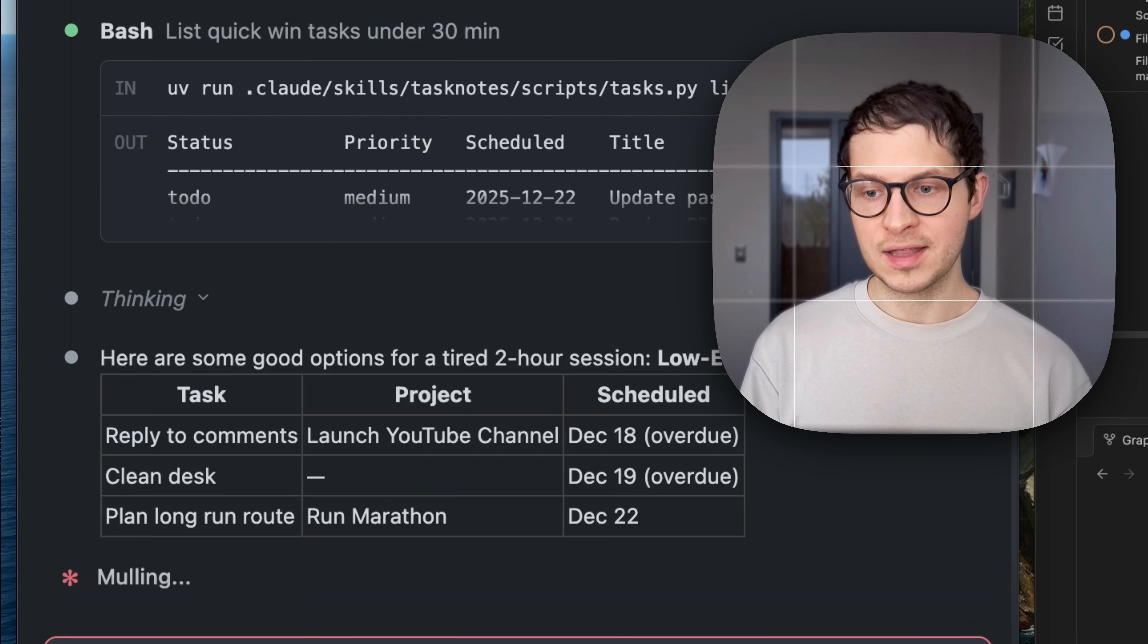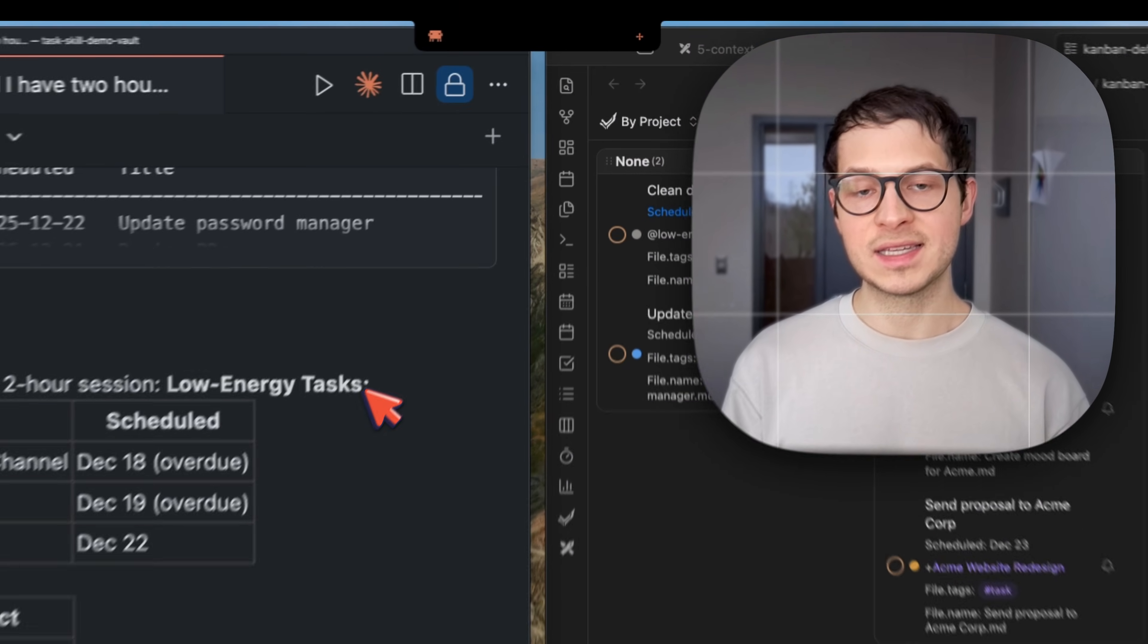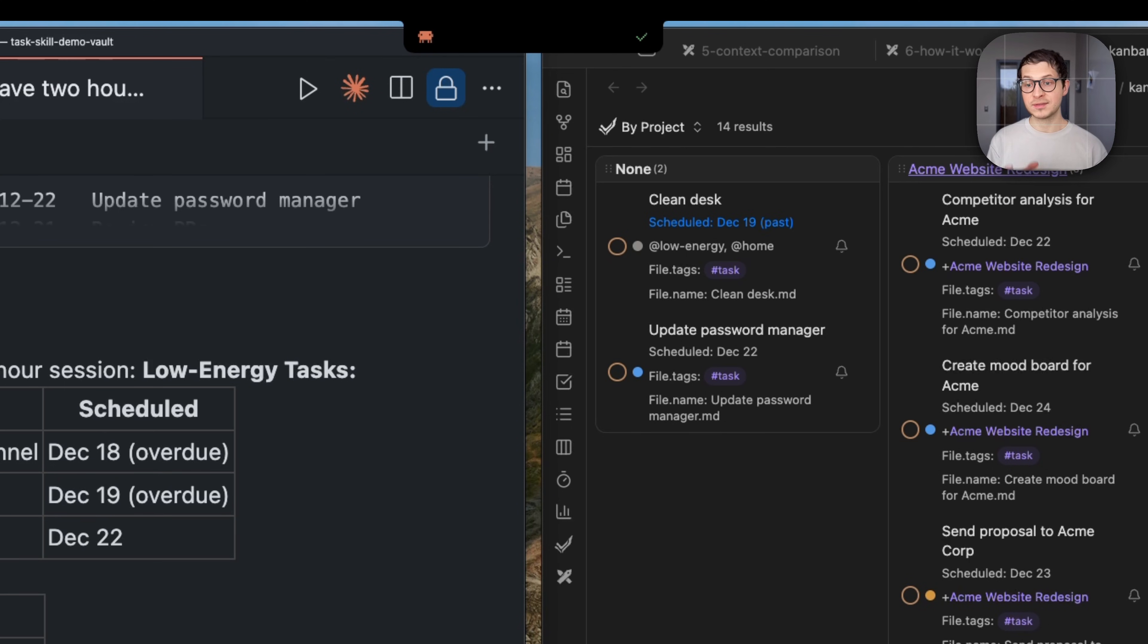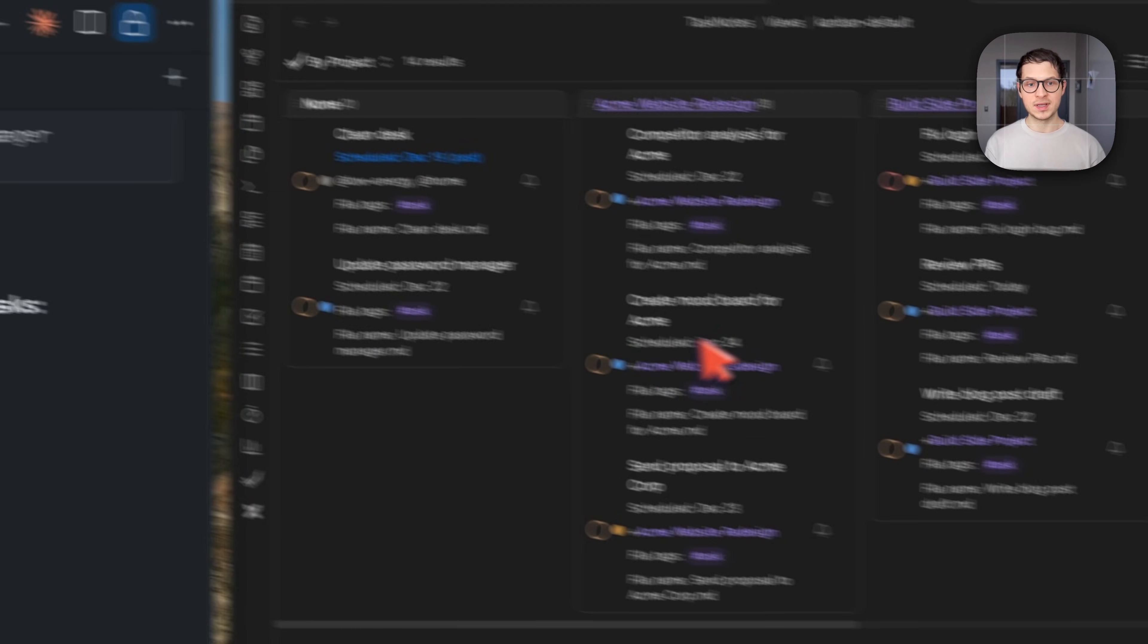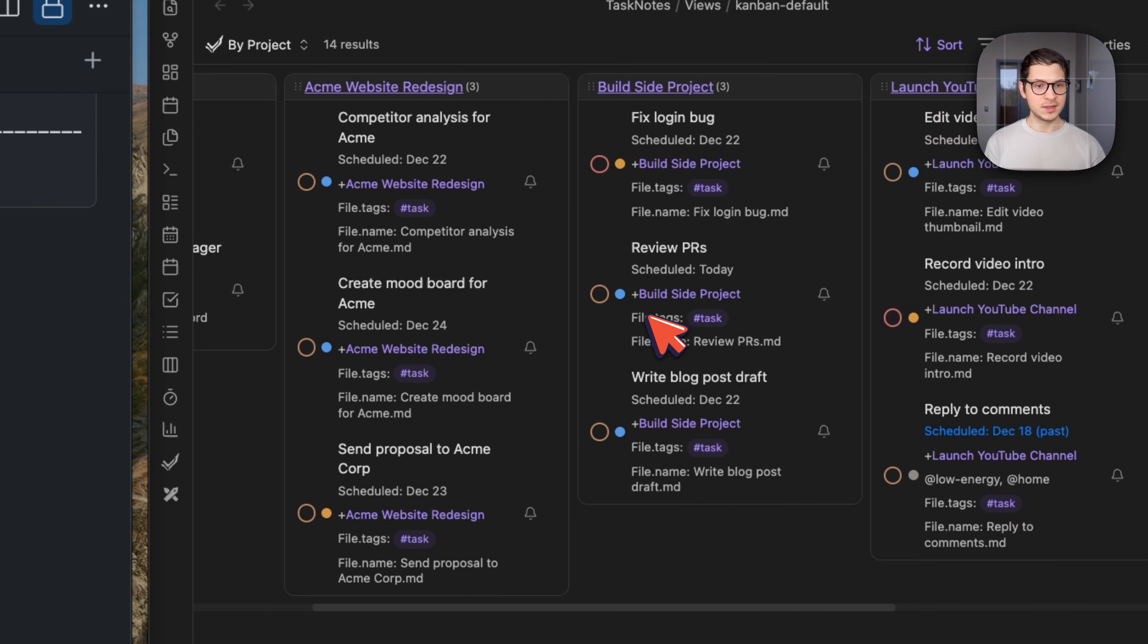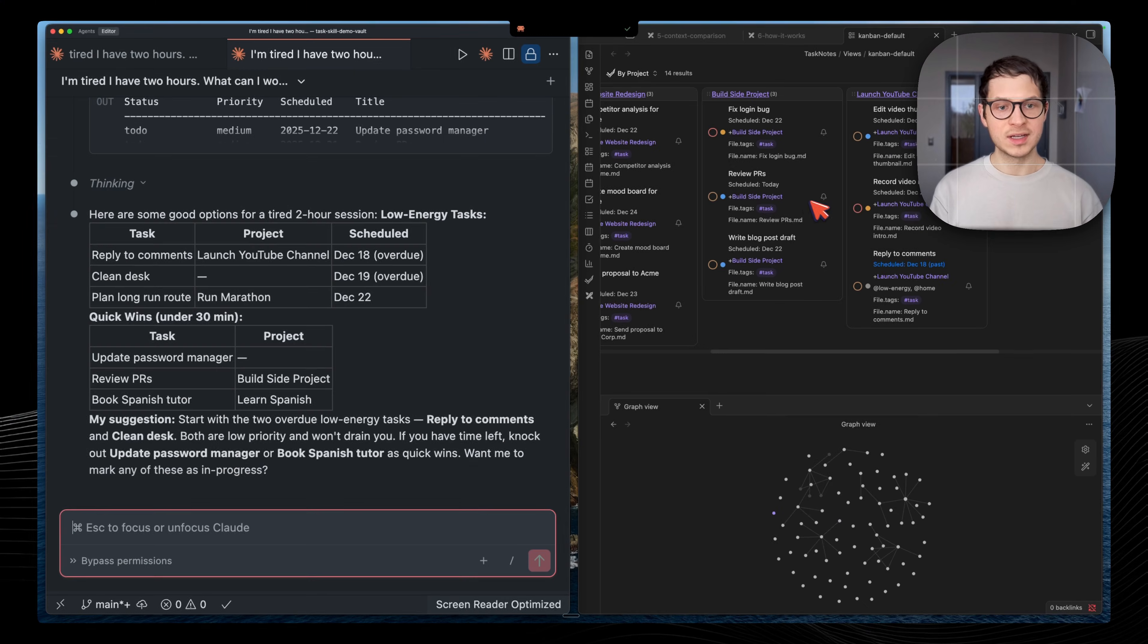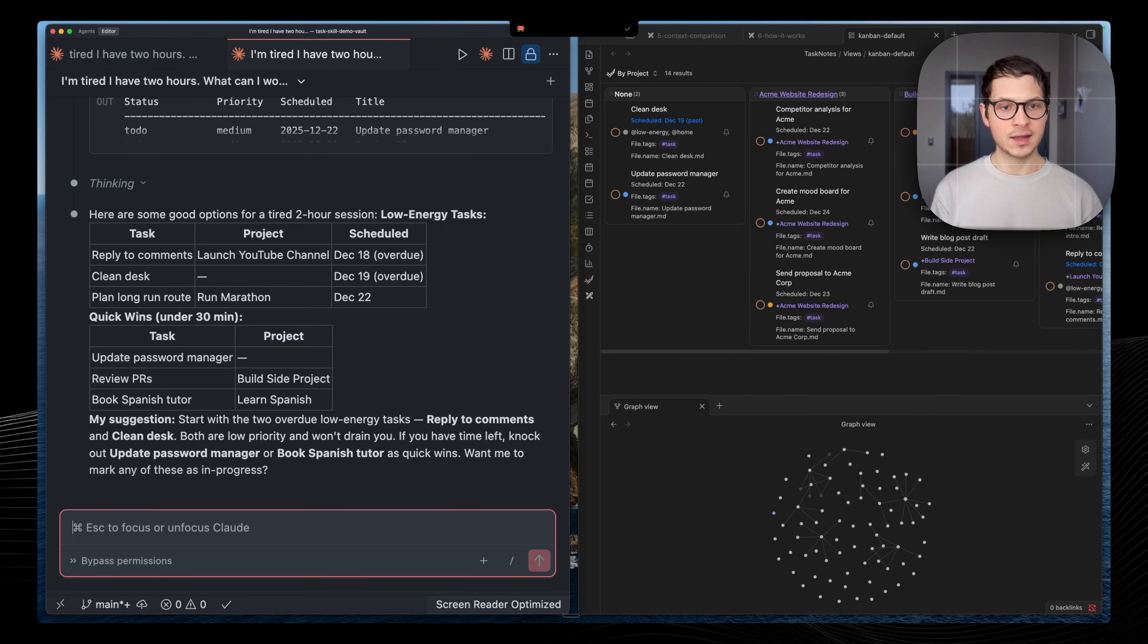This isn't generic productivity advice. This is my context working for me. And here it's all stored in my Obsidian Vault. This personal assistant can access it and query this Kanban board.